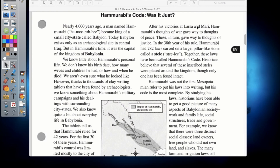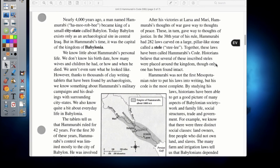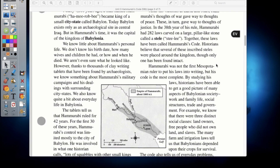After his victories at Larsa and Mari, Hammurabi's thoughts of war gave way to thoughts of peace, and then to thoughts of justice. In the 30th year of his rule, Hammurabi had 282 laws carved into a large pillar-like stone called a stele — basically a massive pillar with writing on the outside. Together these laws have been called Hammurabi's Code. Historians believe several of these inscribed steles were placed around the kingdom, but only one has ever been found intact. His code is the most complete set of laws from ancient Mesopotamia.